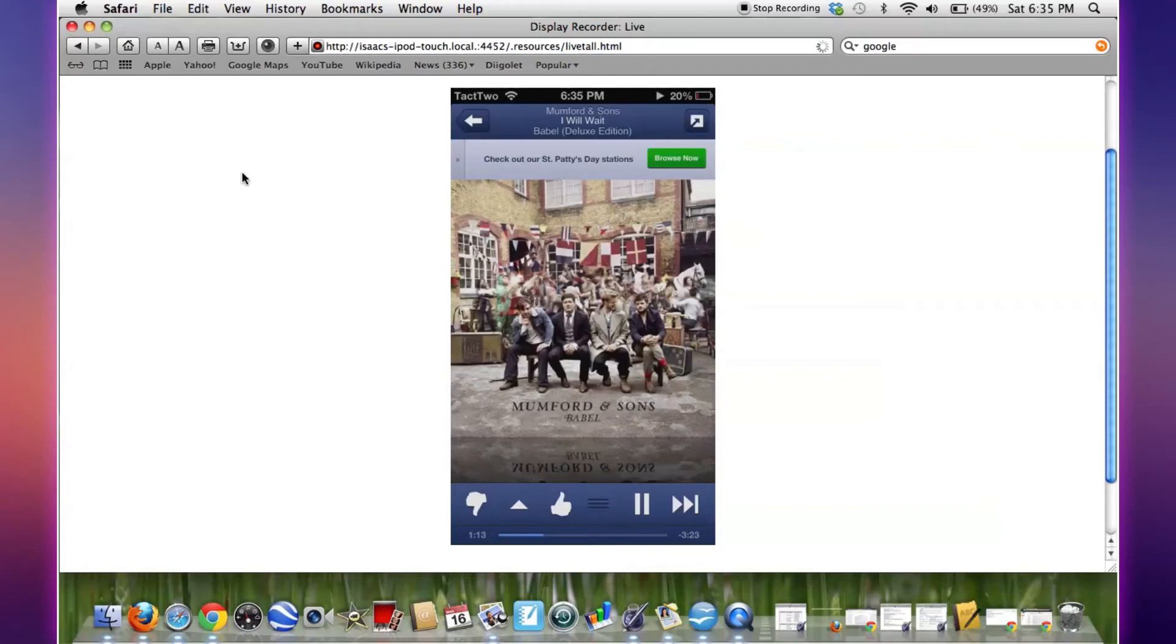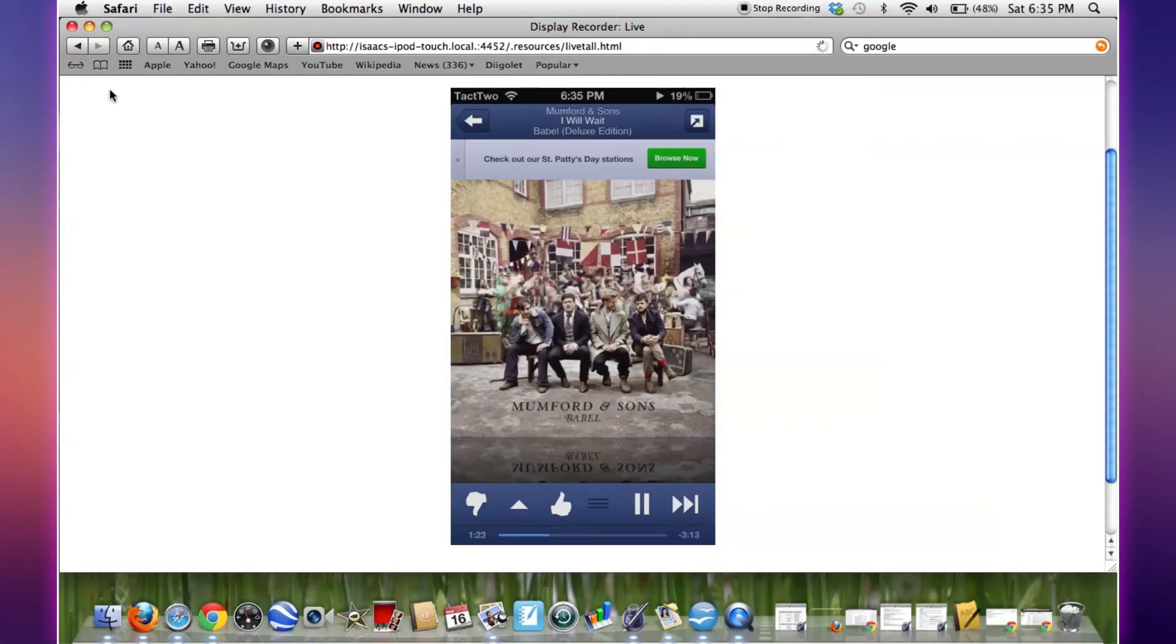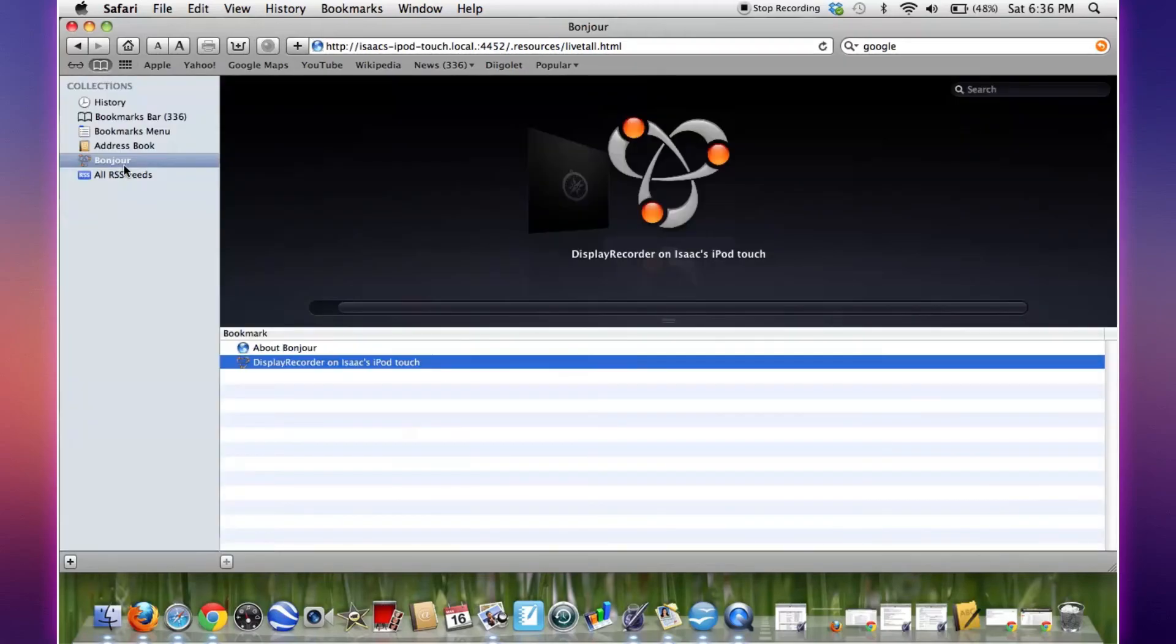And when your iPod turns back on, then re-enable the web server and that will reset both Safari and the web server on your iPod so you should be able to see your iPod in the Bonjour tab.